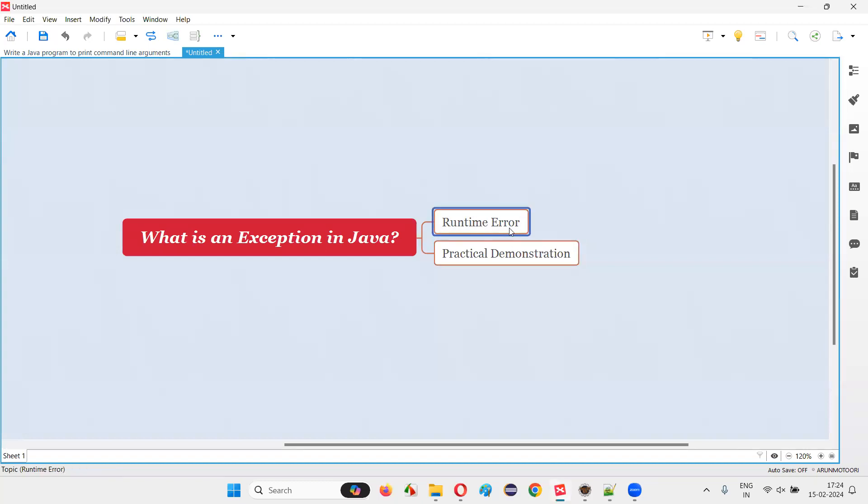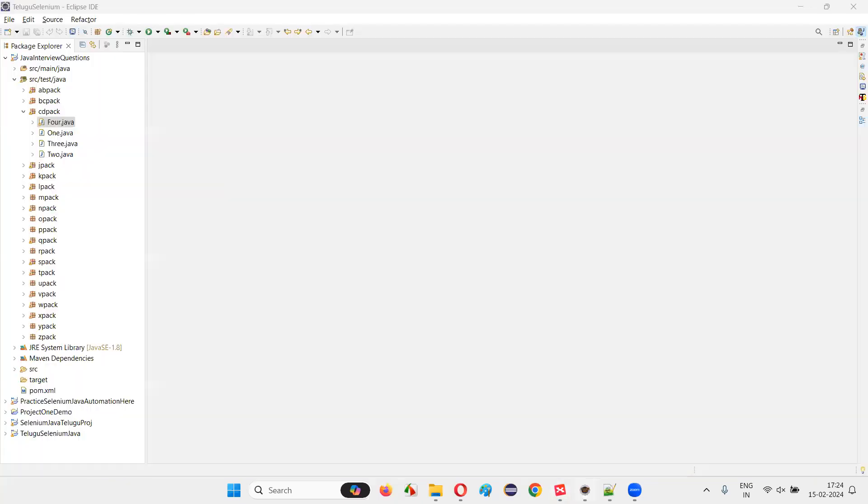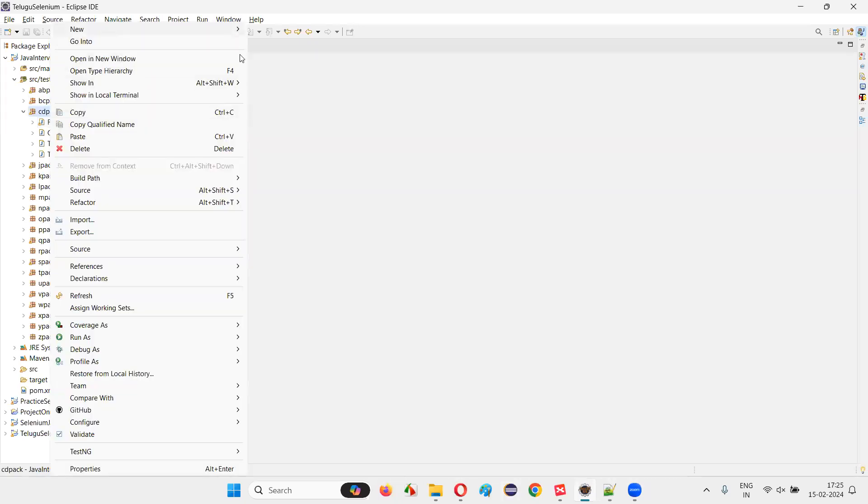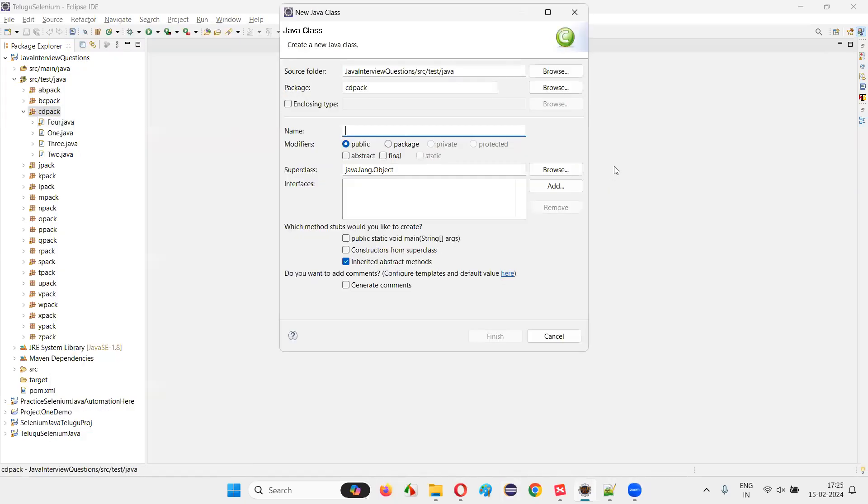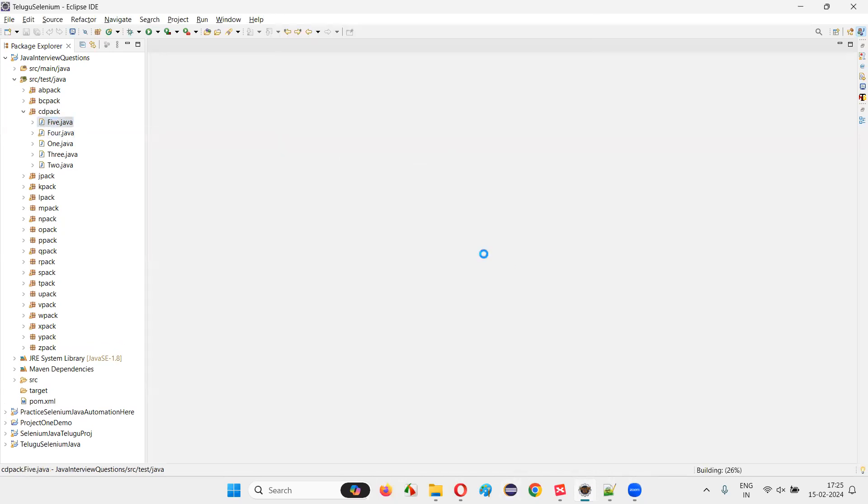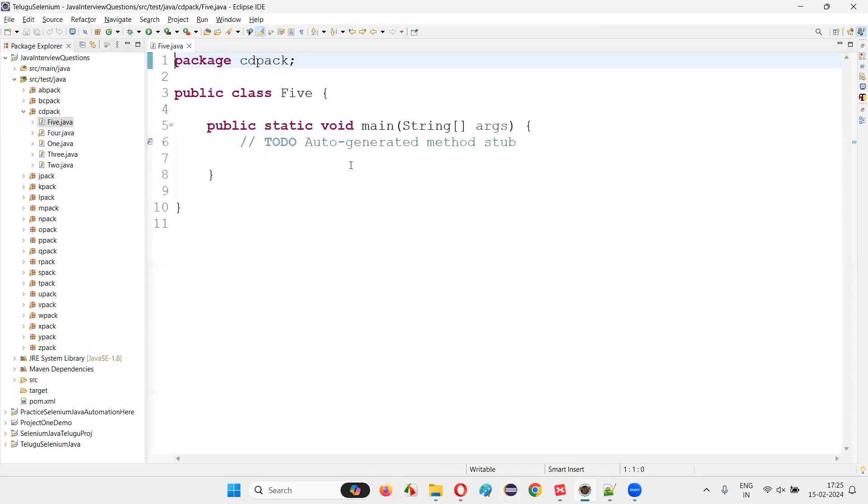How exactly a runtime error, which is nothing but an exception in Java. So I'll go here to Eclipse IDE and create a new class. I'll just name this class as five and you can name it anything with the main method.